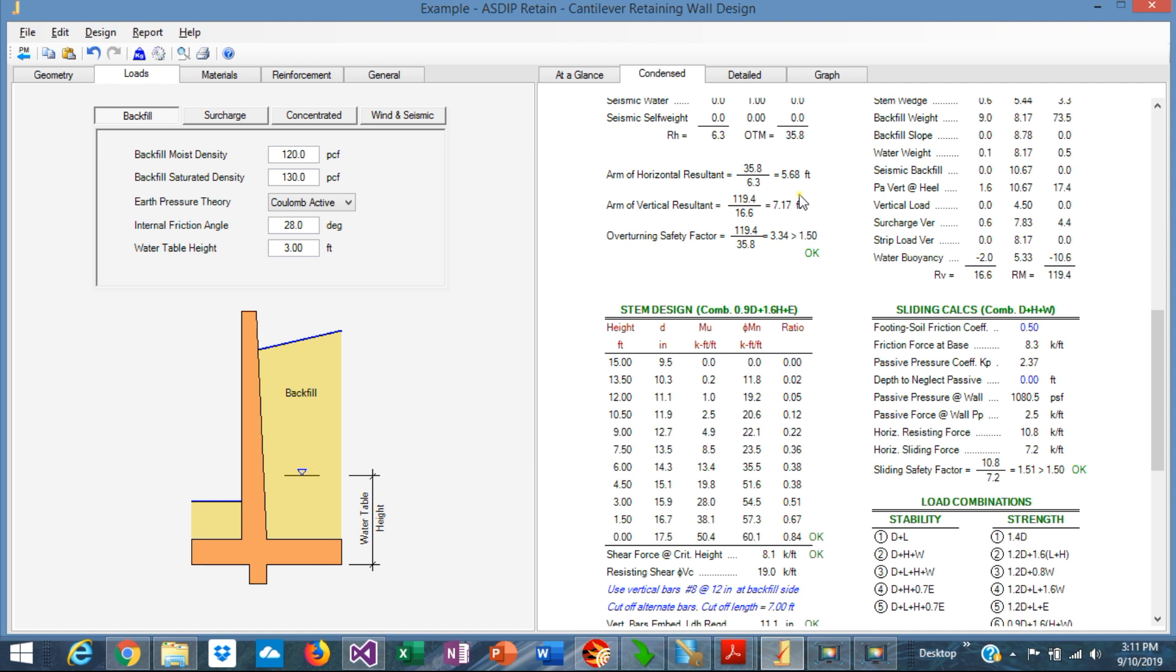So the sliding calculations are very important in the design of cantilever retaining walls, particularly when the soil conditions are poor or when the water table is high. In these conditions, it's more likely that the sliding problems will occur in the design.